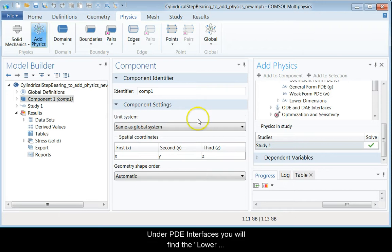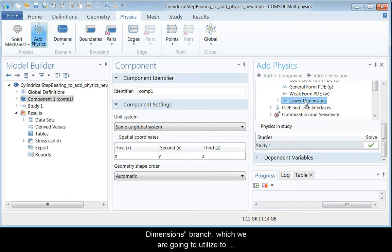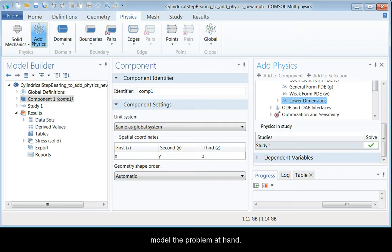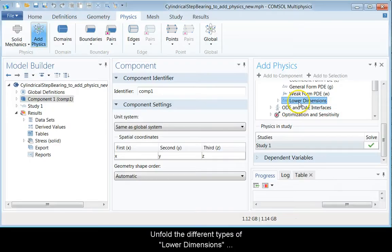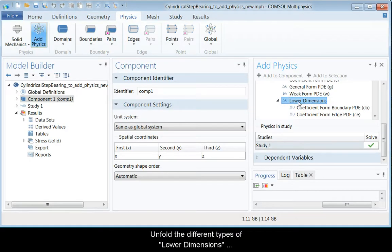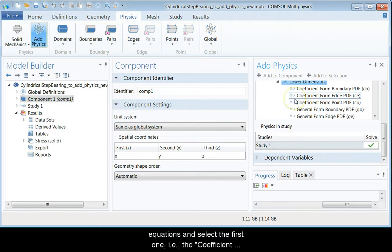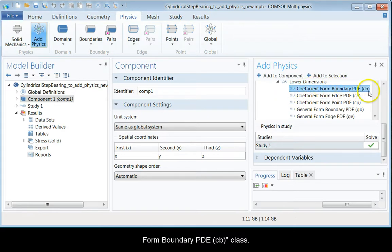Under the PDE interfaces, you will find a lower dimensions branch which we are going to utilize to model the problem at hand. Unfold the different types of lower dimensions equations and select the first one, that is the coefficient form boundary PDE class.